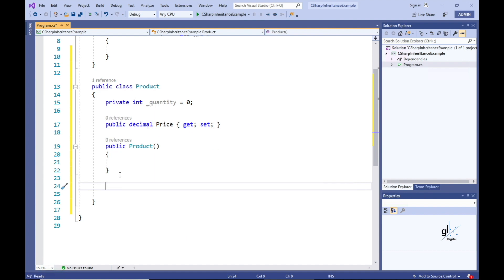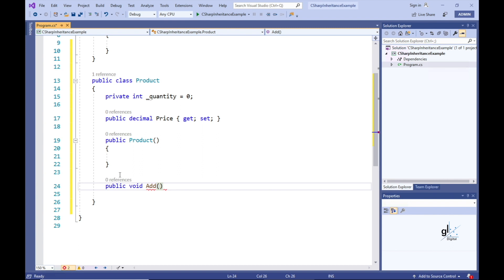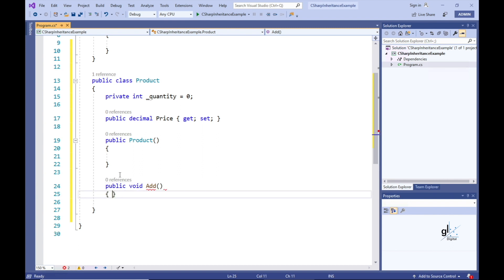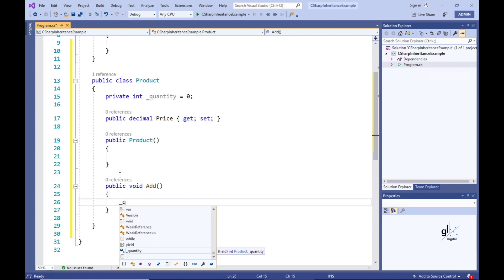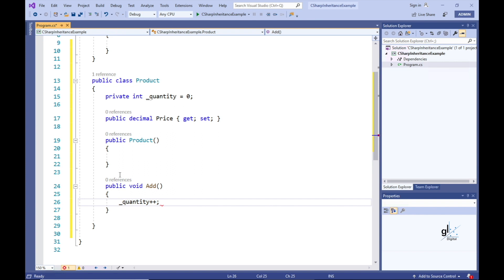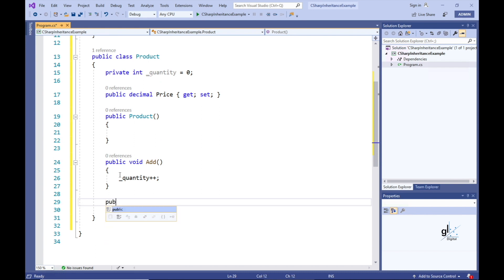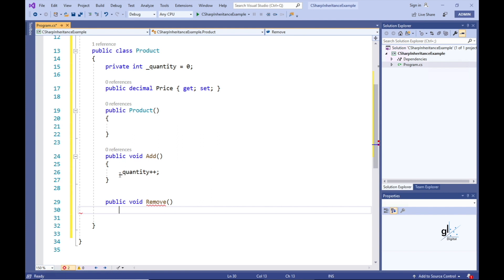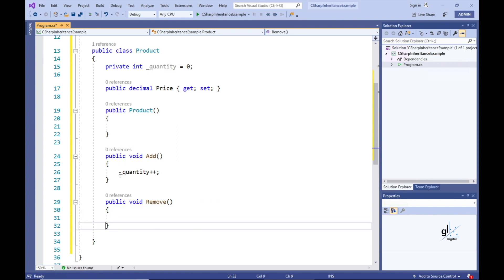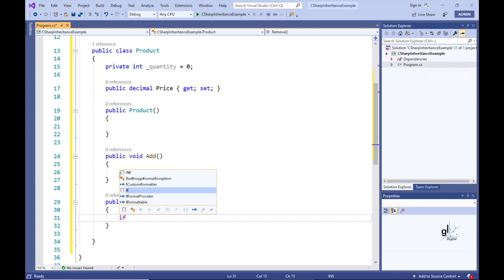Let's provide a public method named Add. This method will not return a value, so the void keyword must be present in the method definition. The code implementation for the Add method increments the underscore quantity member variable by a value of one. The underscore quantity variable stores the number of items in stock for a particular product. Let's create a public method named Remove — this method will simply decrement the value stored in the underscore quantity member variable by a value of one, but only if the value is greater than zero.